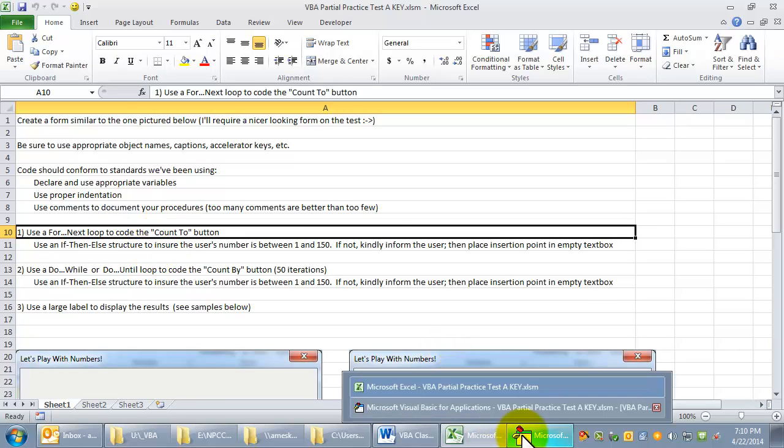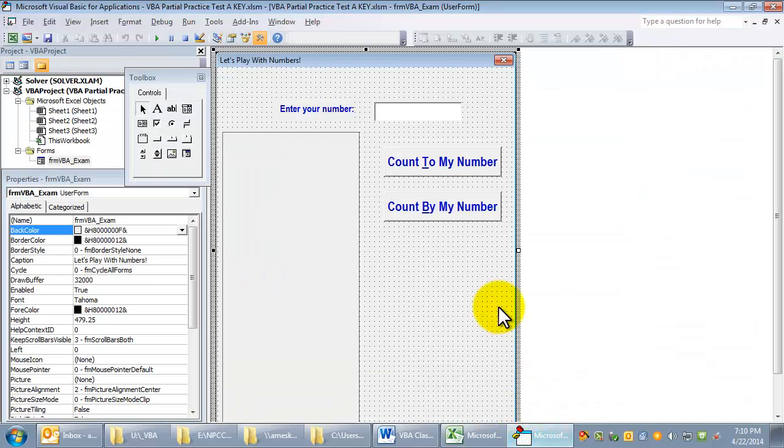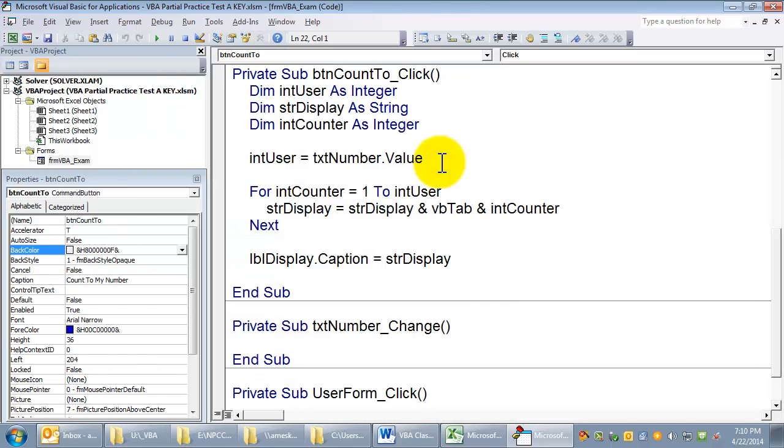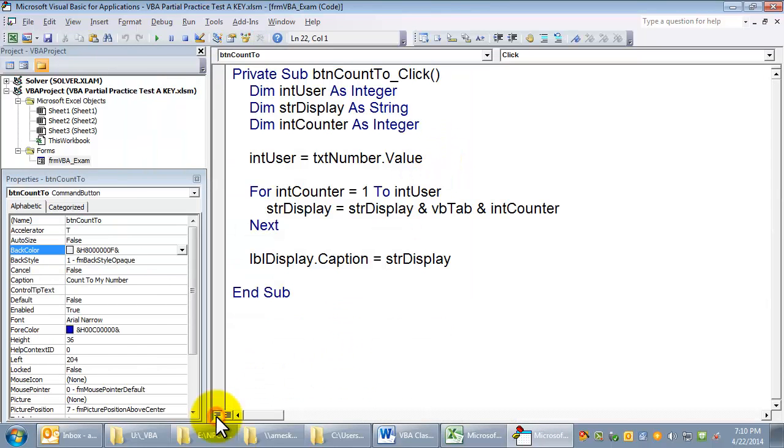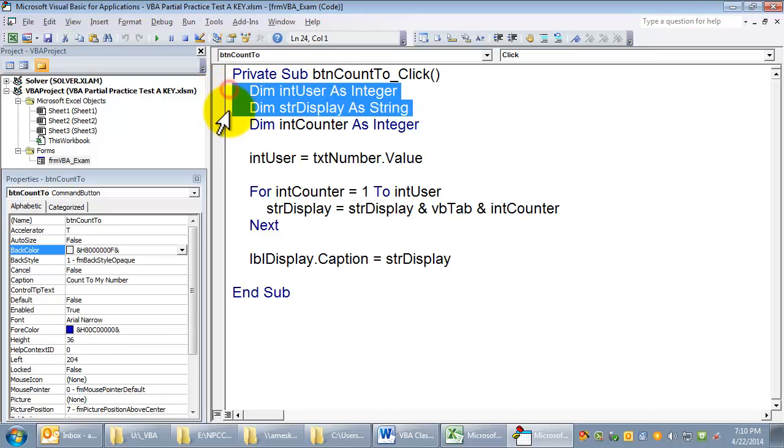Now again, this isn't the only way to do it. But in the count to button, when they click on it, first I'm going to dim some variables.